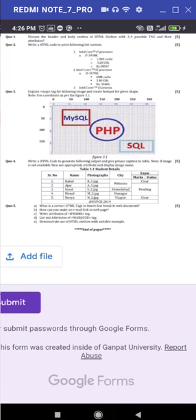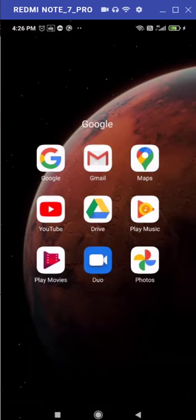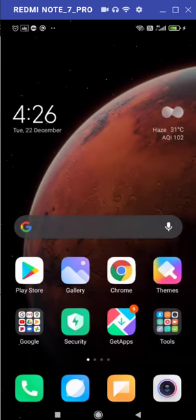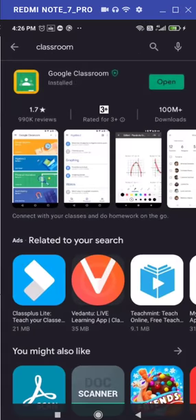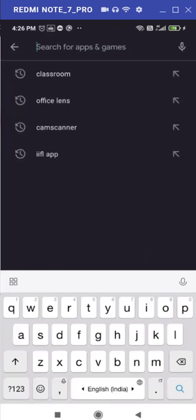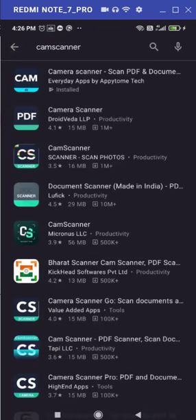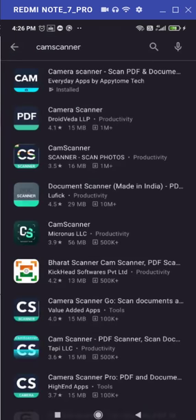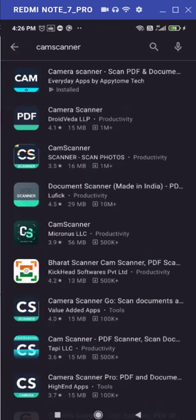After writing down all the questions, you need to ensure that there should be two applications must be installed in your mobile phone. Either that is CamScanner. So go to your Play Store once again. Just download and install CamScanner because after writing down your answers in your notebook, you must need to scan to generate a PDF copy of your answer sheet.